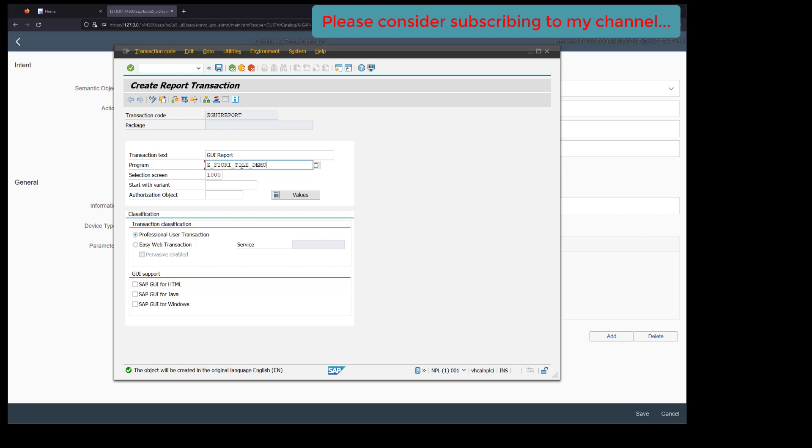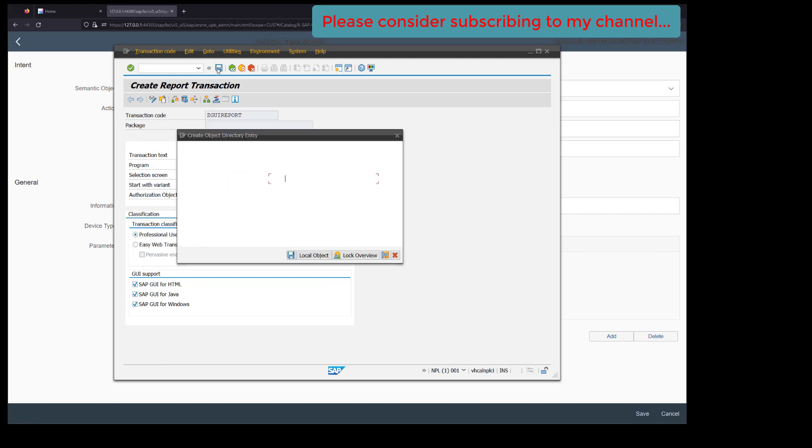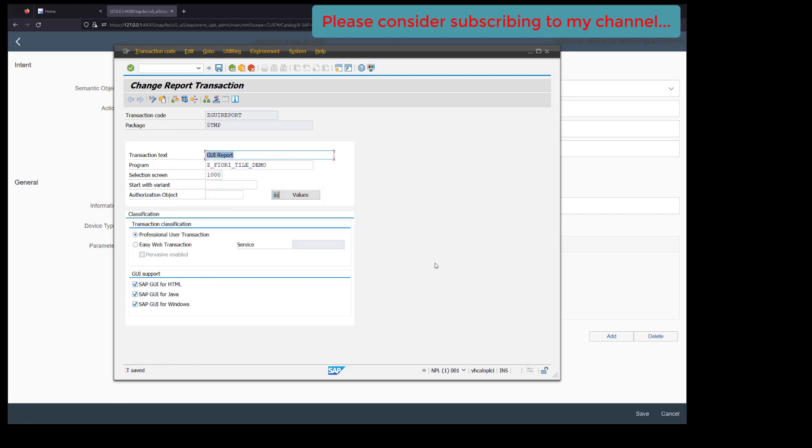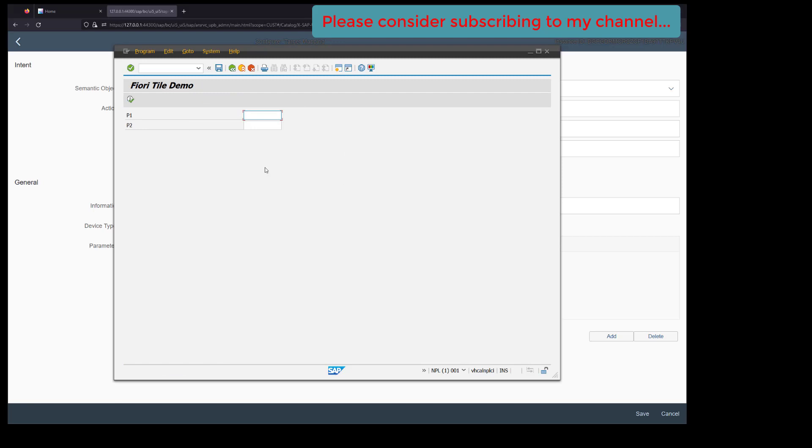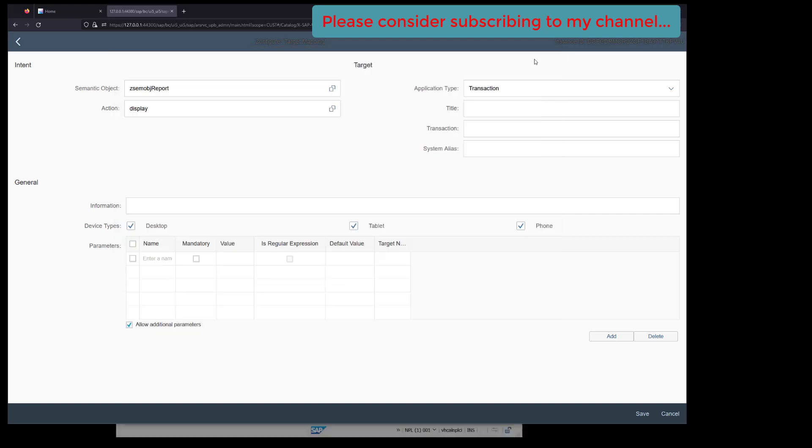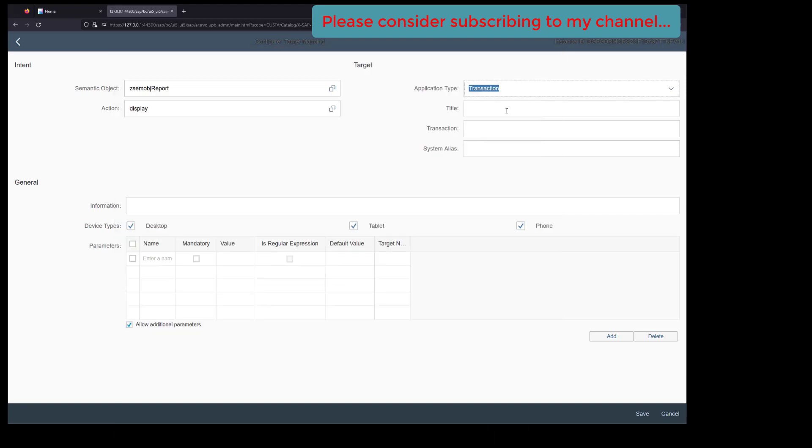Now one important thing is you need to select this one. I'm selecting all three, but this is the main one which we need to check. Click on save. Let's save it and execute the transaction. Our transaction is now working fine. Let's copy the transaction name and provide it here.